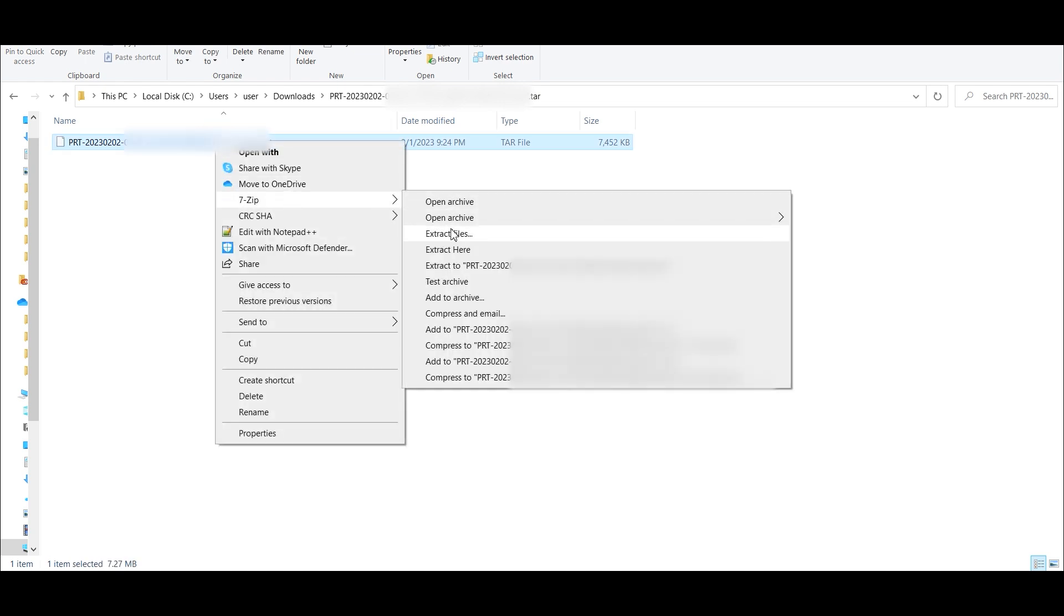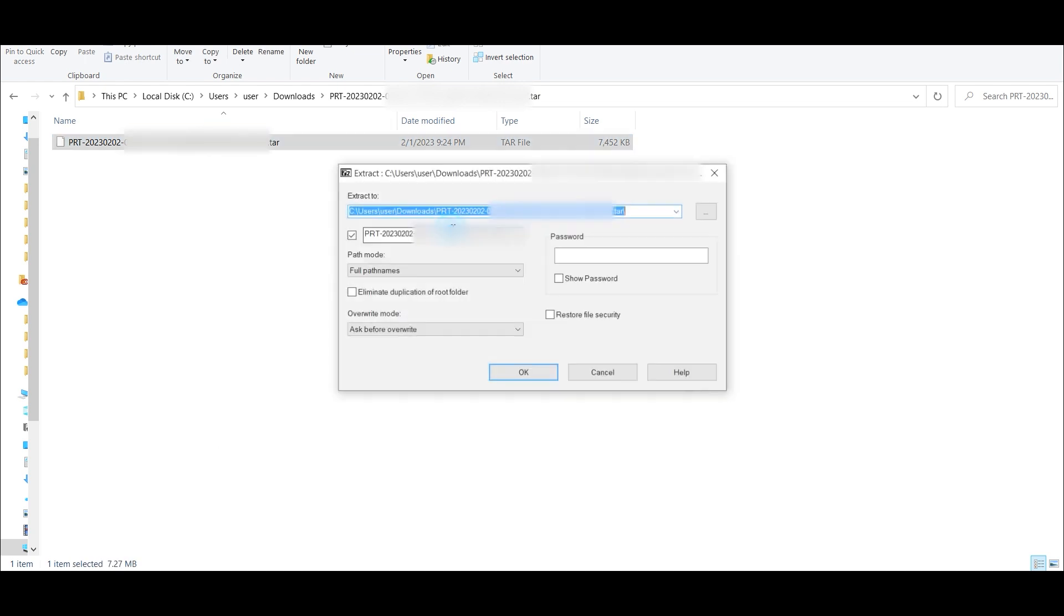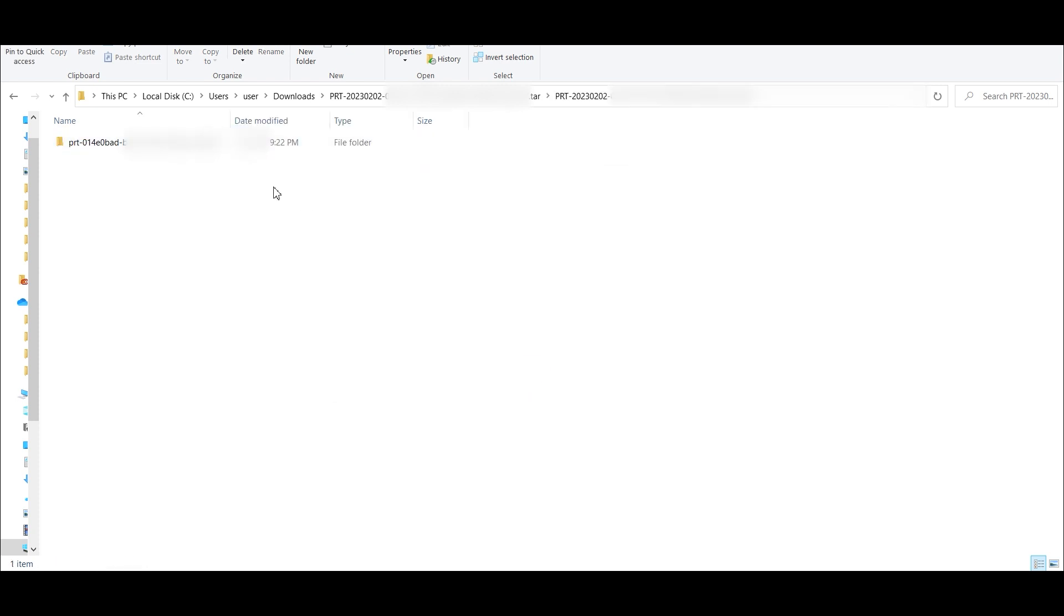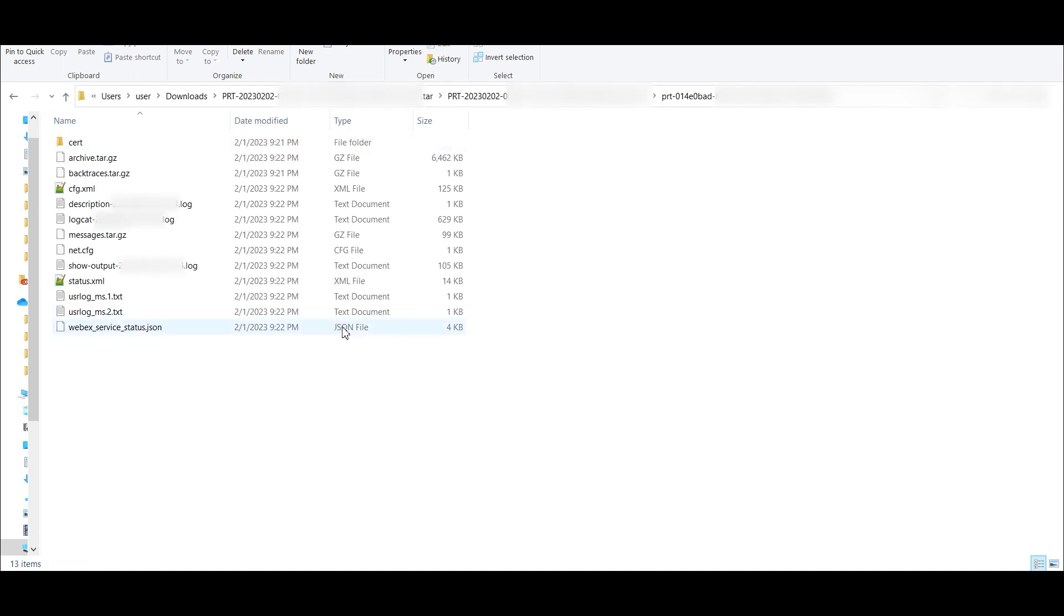We're going to go ahead and Extract Files. This will create another folder, and then within this folder we're going to go ahead and click, and then we're going to get this, I kind of think of this as a master folder or a root folder, if you will.